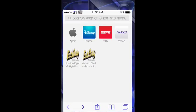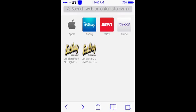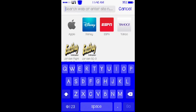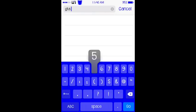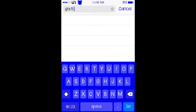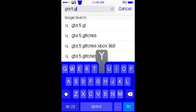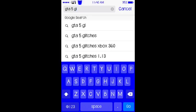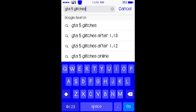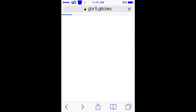First, get Safari. Then you want to type in whatever name you want the thumbnail to be. So I'm just going to type in GTA 5 glitches.